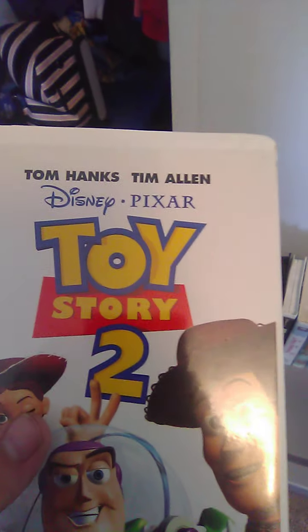Up next we got Toy Story 2. Spine, back.